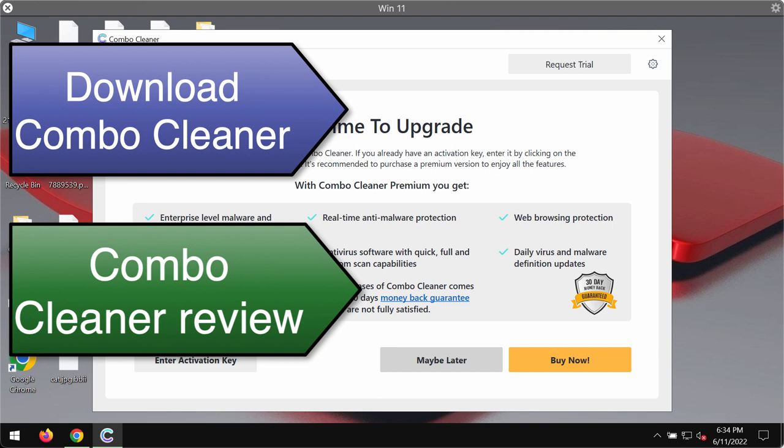And finally in the description for this video you will find the link that will point you to the detailed article dedicated to removing this BBII ransomware.